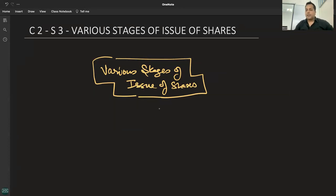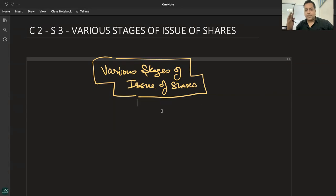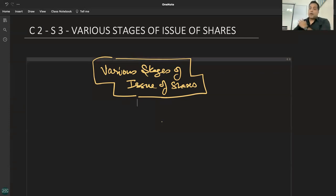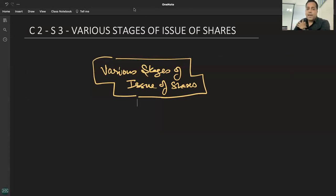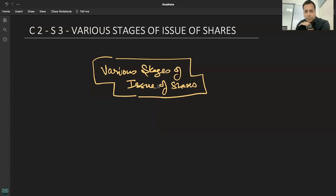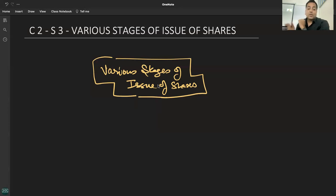हम 20-30 साल पीछे चल रहे हैं — ध्यान से देखना। जब कंपनी शेयर issue करती थी, सारे पैसे एक साथ नहीं मांगते थे। अब आप बताएं: face value ₹100 रखने में ज्यादा फायदा है या ₹10 रखने में? कंपनी का ज्यादा फायदा किसमें है — ₹10 में या ₹100 में? Total पैसे तो same रहेंगे।